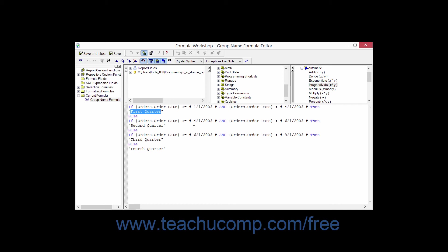Numbers can also be entered into formulas as plain values with no commas or other unnecessary punctuation. Date time references are enclosed within pound signs.